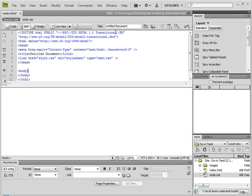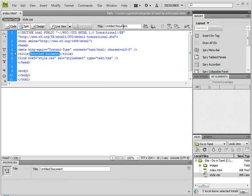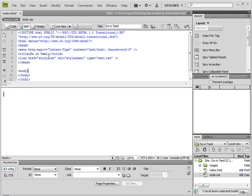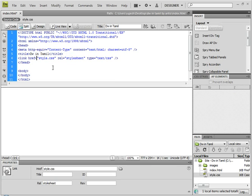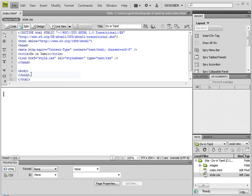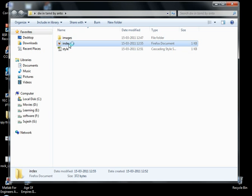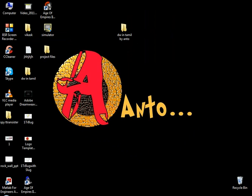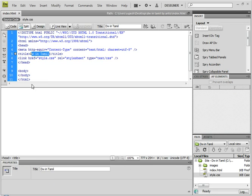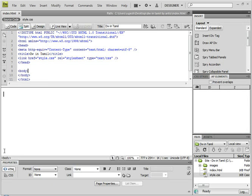So here we will start with the title. If you look at the title, let's see where the title is. DW in Tamil. File > Save All, and Preview in Firefox. See — DW in Tamil. If you want to change the background, I will change the background.